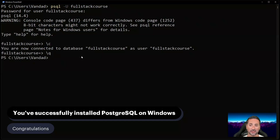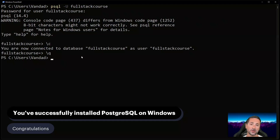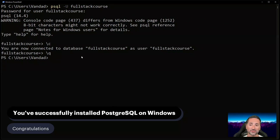If you've gotten to this point, congratulations — you've successfully installed PostgreSQL on your Windows 11 machine. If you have any problems with the installation process, please let me know in the comments and either me or someone from the community will be glad to help you out. I hope you enjoyed this chapter, and I'll see you in the next one.